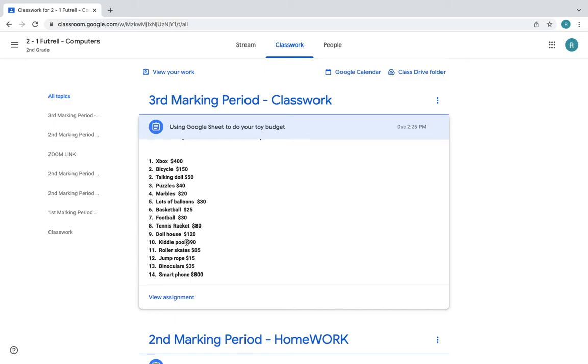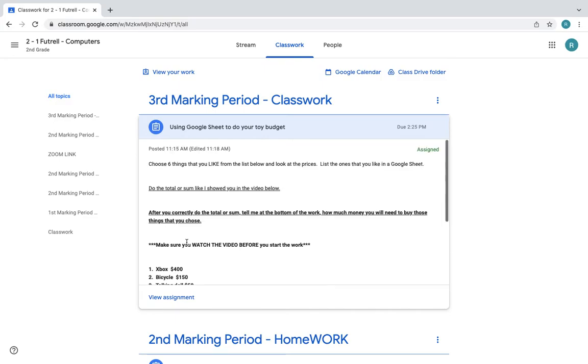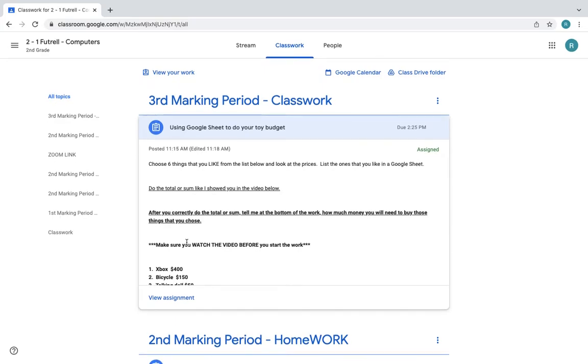And I'm going to choose the binoculars. That's the thing that you use to look at things that are far away. That's for $35. Those are the things that I'm going to choose. So I chose six things.